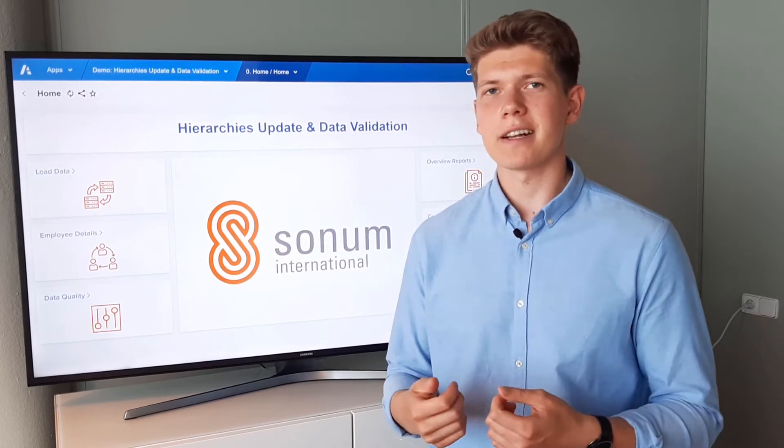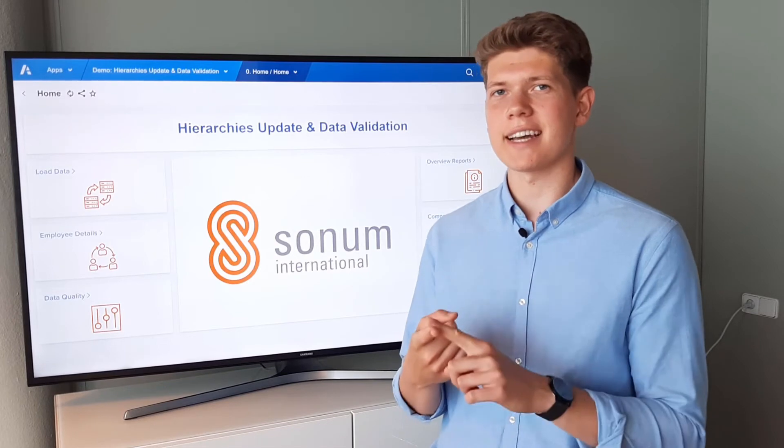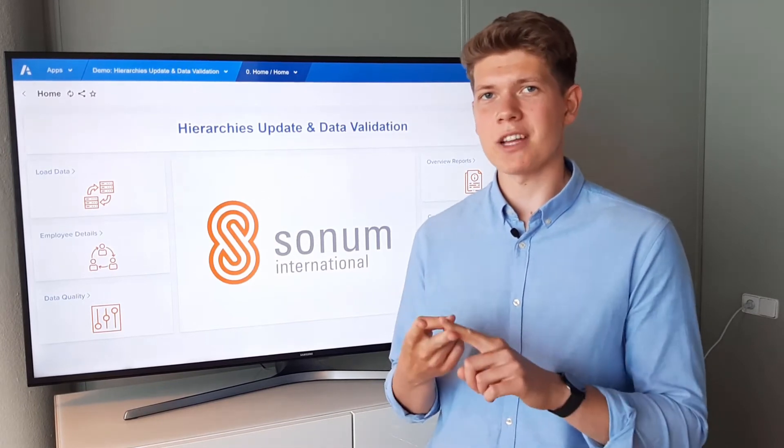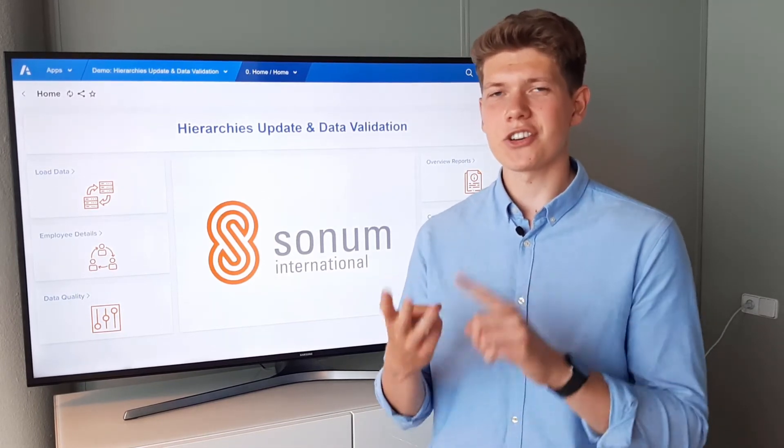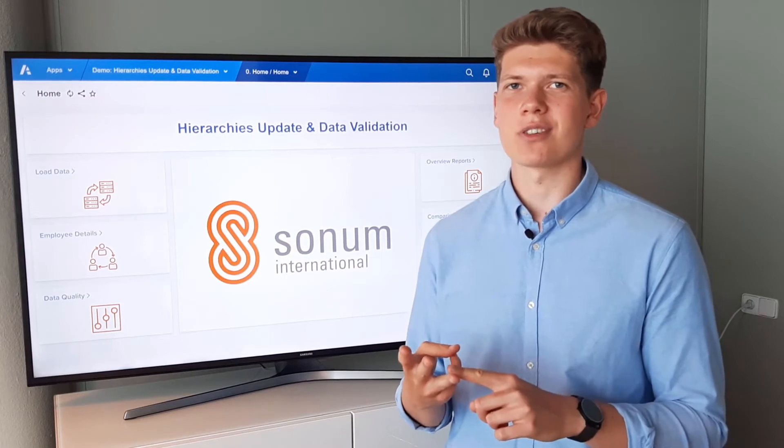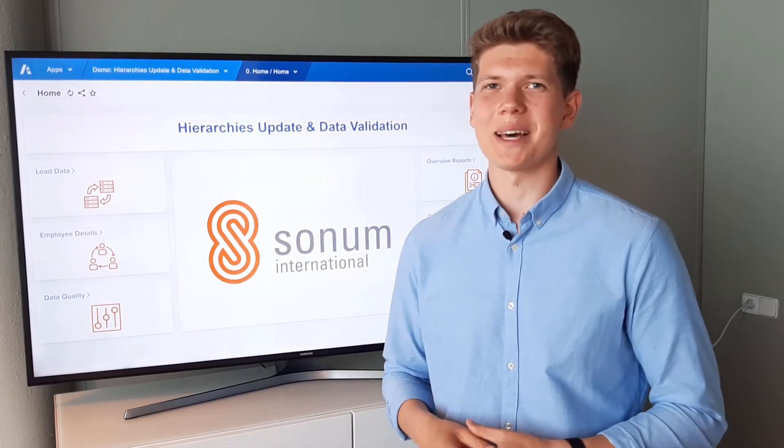Specifically, I will demonstrate how you can easily load data into Anaplan, update dimensions based on the load, and create some data quality check reports. So let's jump right into the demo.